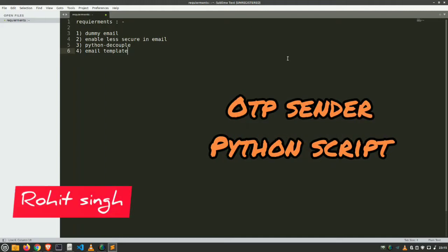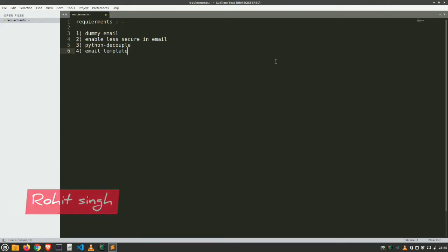Well hello everybody, welcome to my YouTube channel. Today I'm going to show you how you can easily make an OTP sending script using Python. So let us see the requirements, what are they.